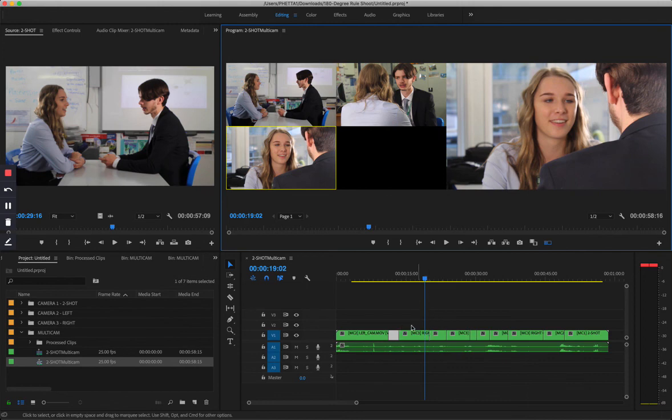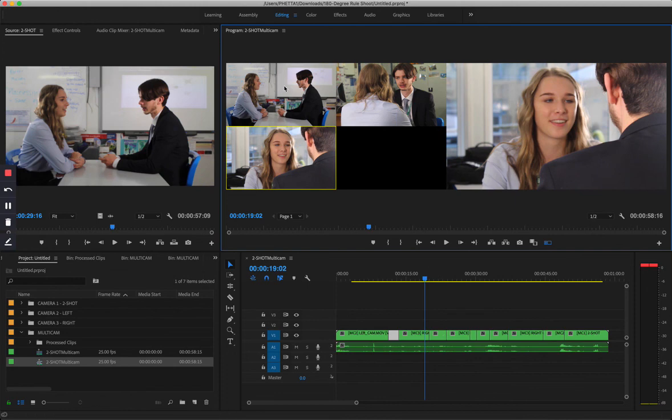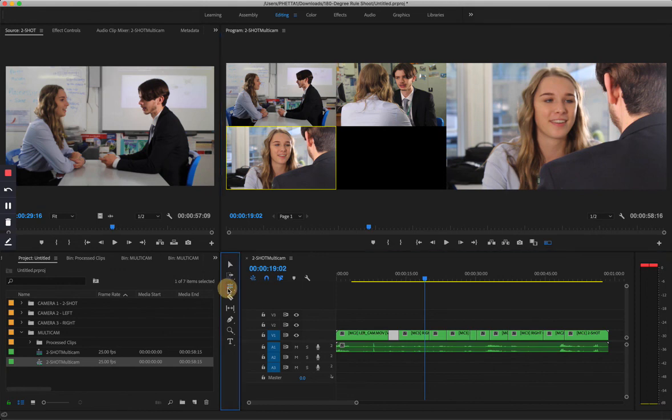Just remember, you can re-change the cameras from between one, two, and three. You can also have a fourth camera as well, and you can use the rolling edit tool if you're not happy where the edit lands.